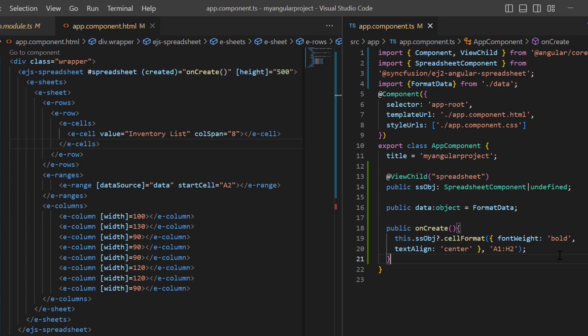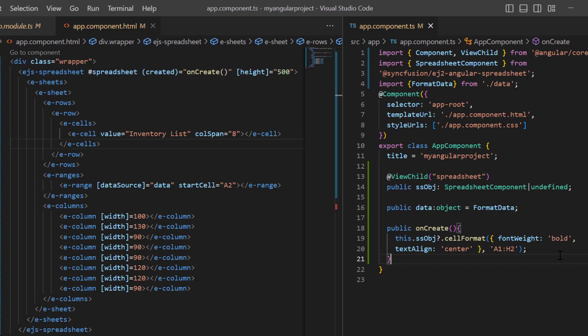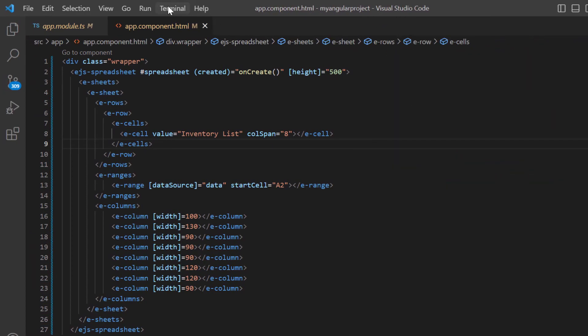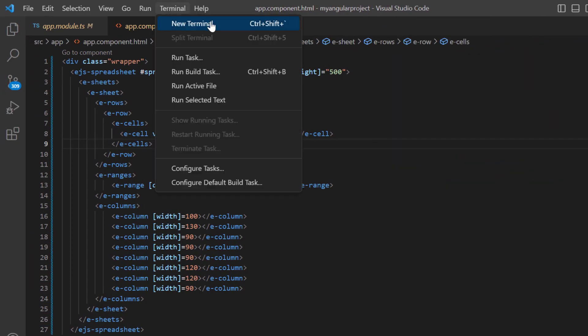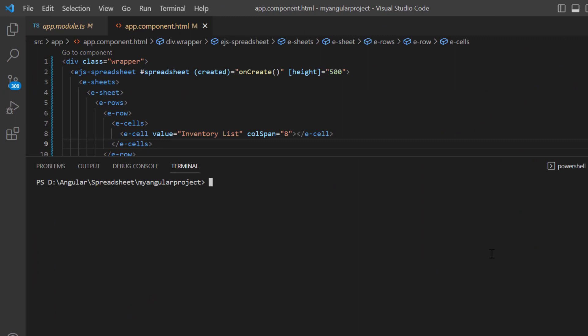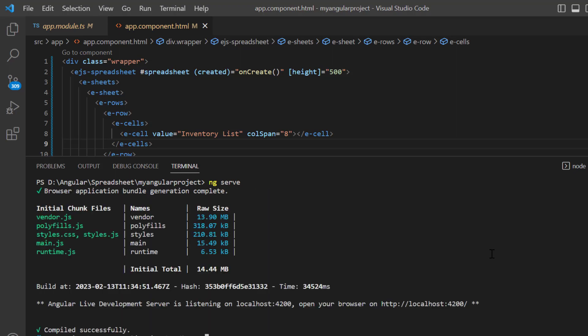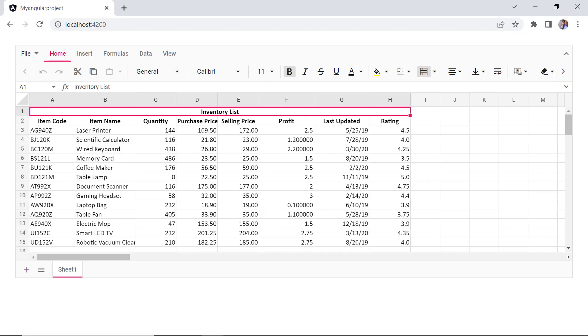I've shared the link in the card above and in the description below. Let me run this example and show you the initial output of this code. As you can see, the spreadsheet is rendered with the provided JSON data and inserted from cell A2.